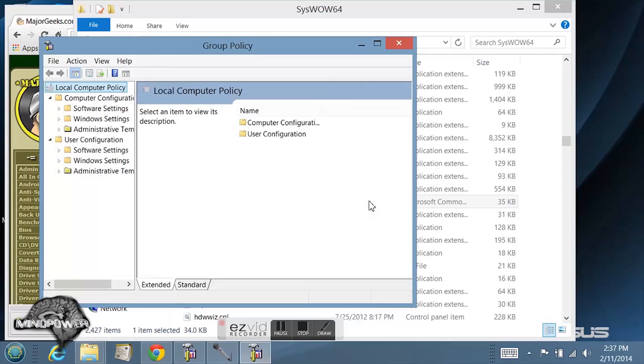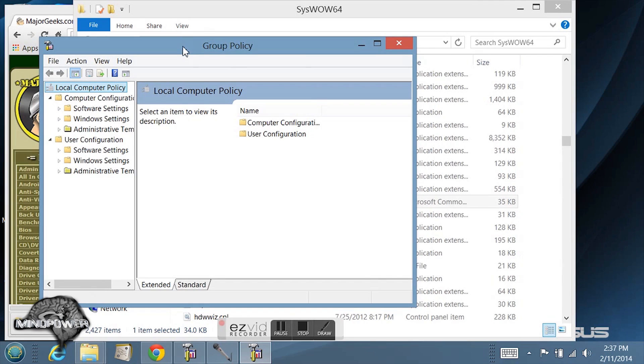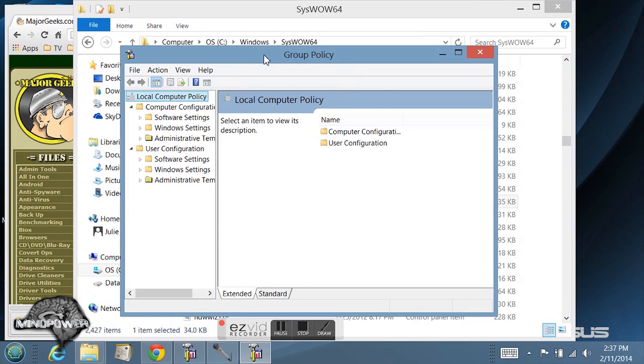From here you have your group policy editor open. I'm not going to go into how it's used or any of the more advanced functions of it. This is just how you're going to get it.